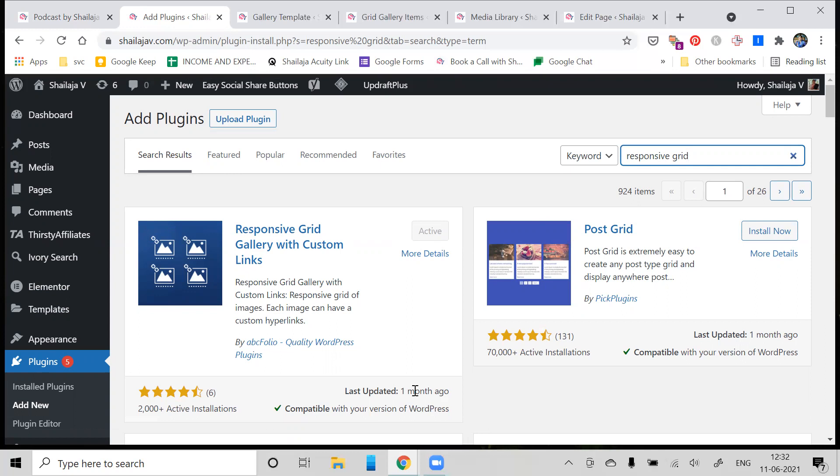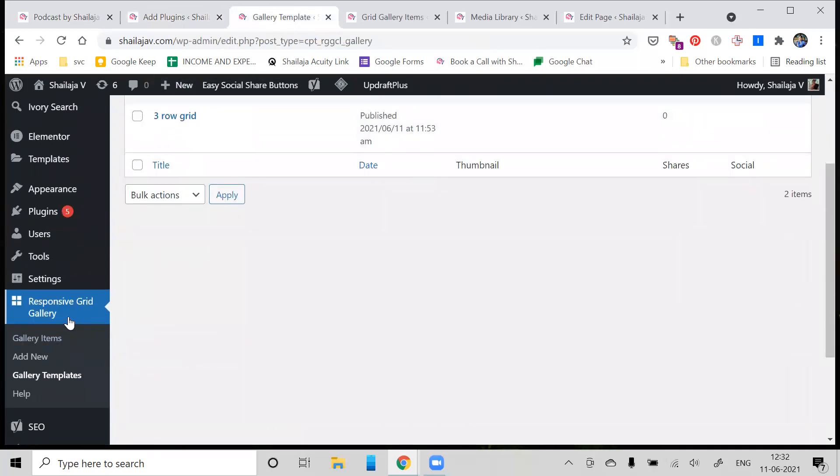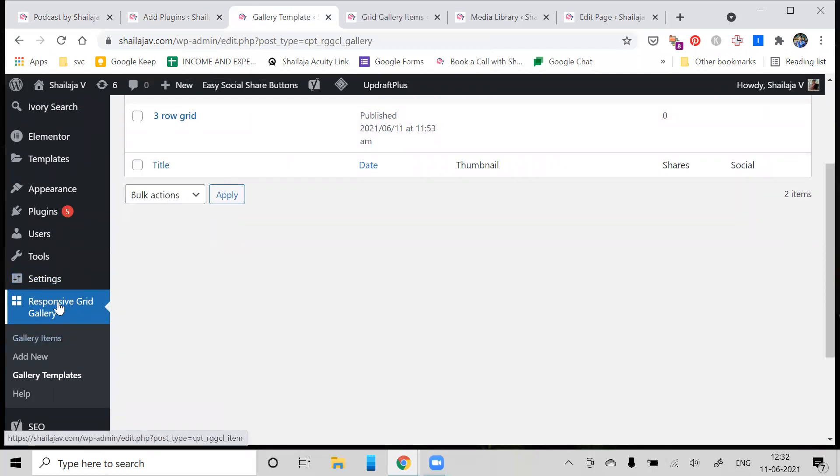This is always important whenever you install a new plugin. Once you've installed and activated the plugin, you'll see something called the Responsive Grid Gallery option under your settings. There are two things which you need to keep in mind: one is called Gallery Items, the other is called Gallery Templates. I'll explain both of these right now.